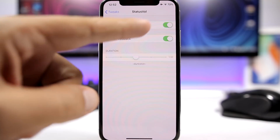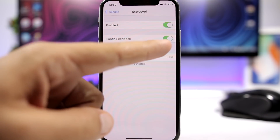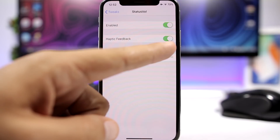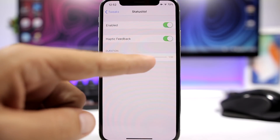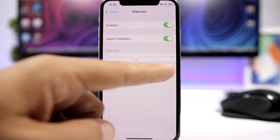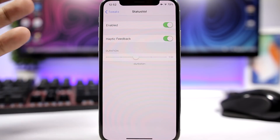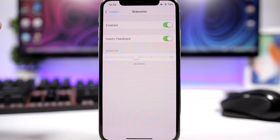Going to the settings of this tweak, we have an enable button, you can enable haptic feedback, and you can set the duration of the volume HUD.